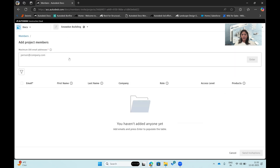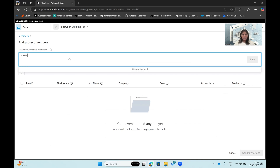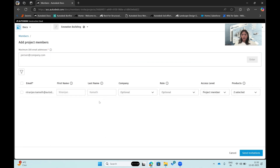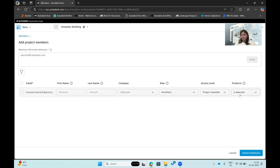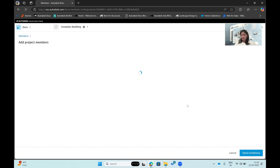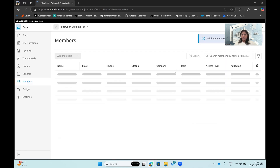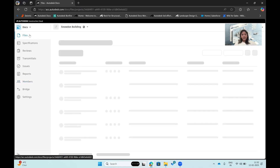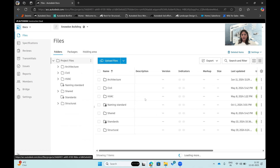I can click on Add Members and enter a team member's email ID to add them to the project. I can specify what company they're from, their role — say, an architect — and their access level, as well as which products they'll have access to. Once done, I click Send Invitations. When the person accepts or sees the invitation in their mailbox, they get direct access to the project.